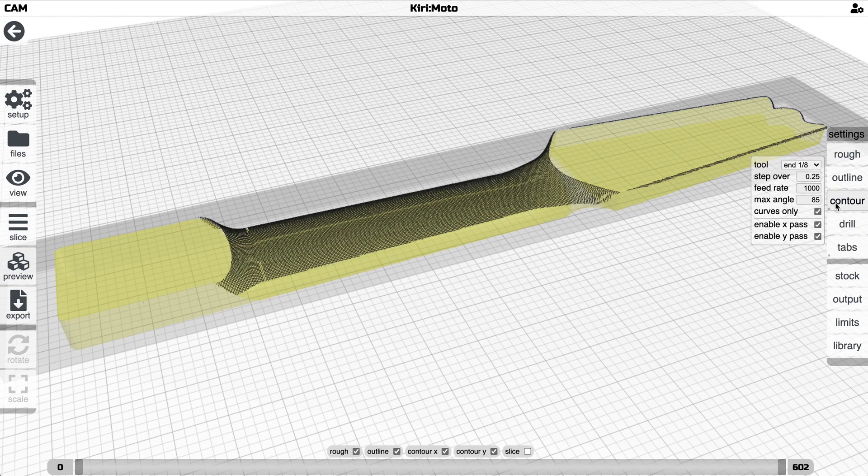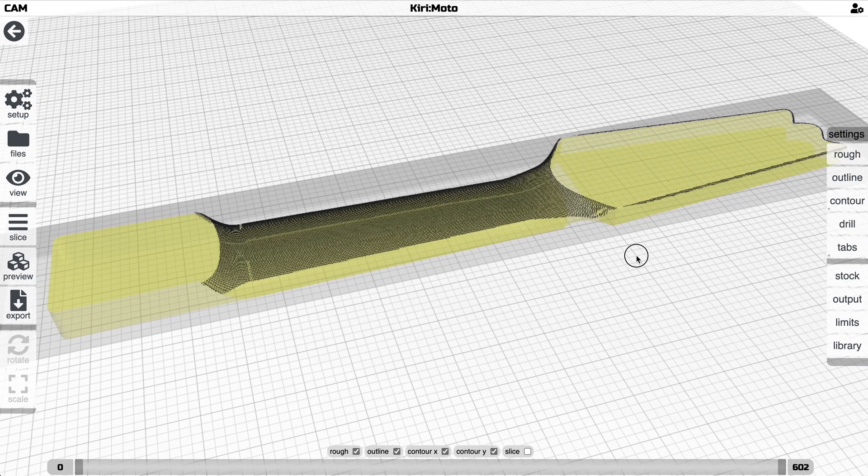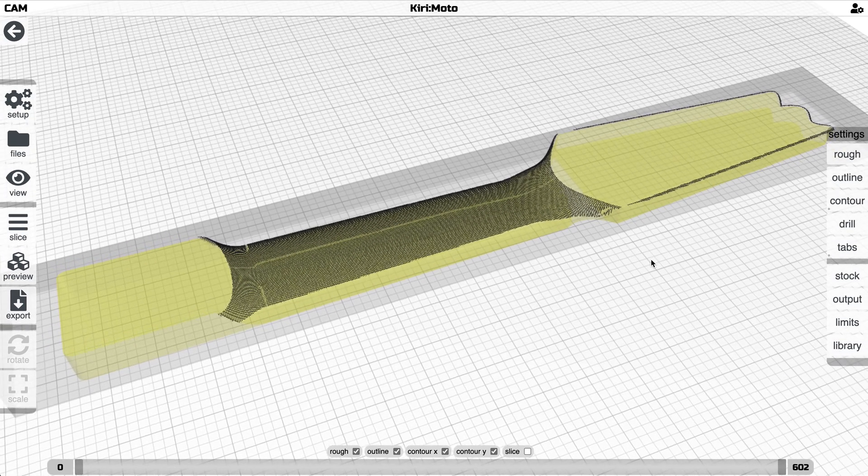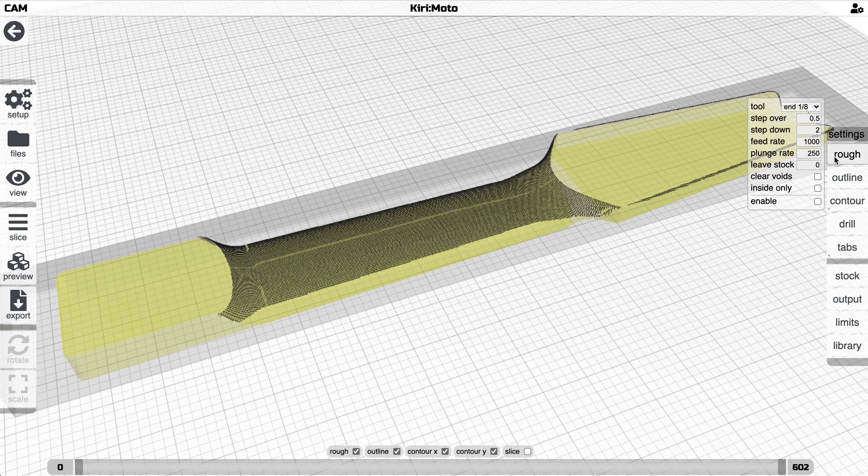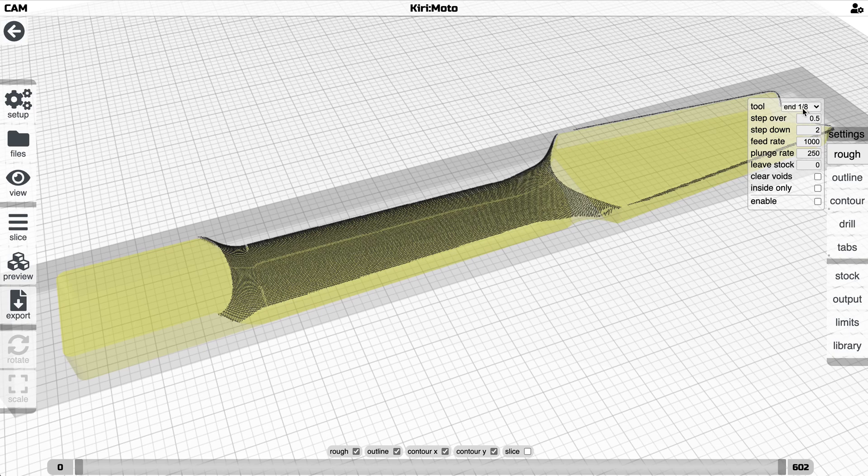The step over is pretty aggressive, the tool is pretty small. Obviously you can tweak all those things.